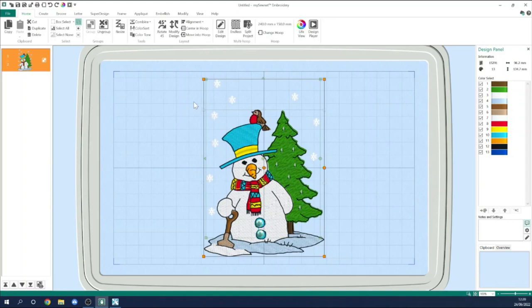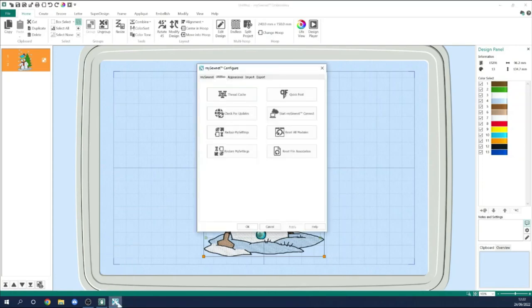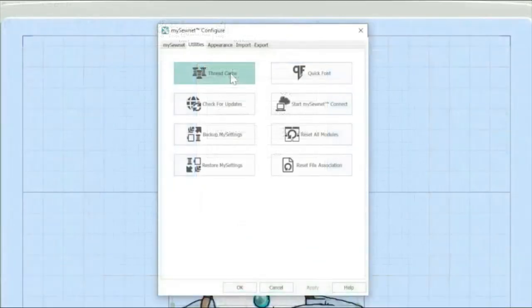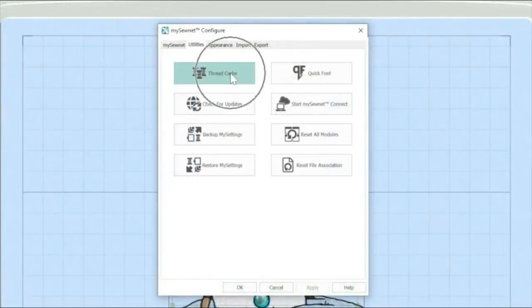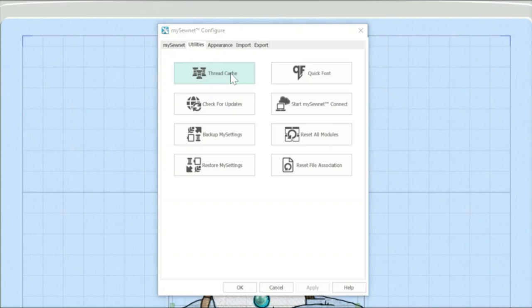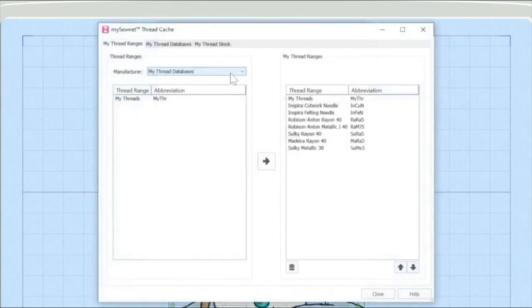The Thread Cache feature is available in all levels of the software, including the free basic version of the software. I've got Configure already open here and here's the Thread Cache button. So I'm going to click on that to open up the Thread Cache module.